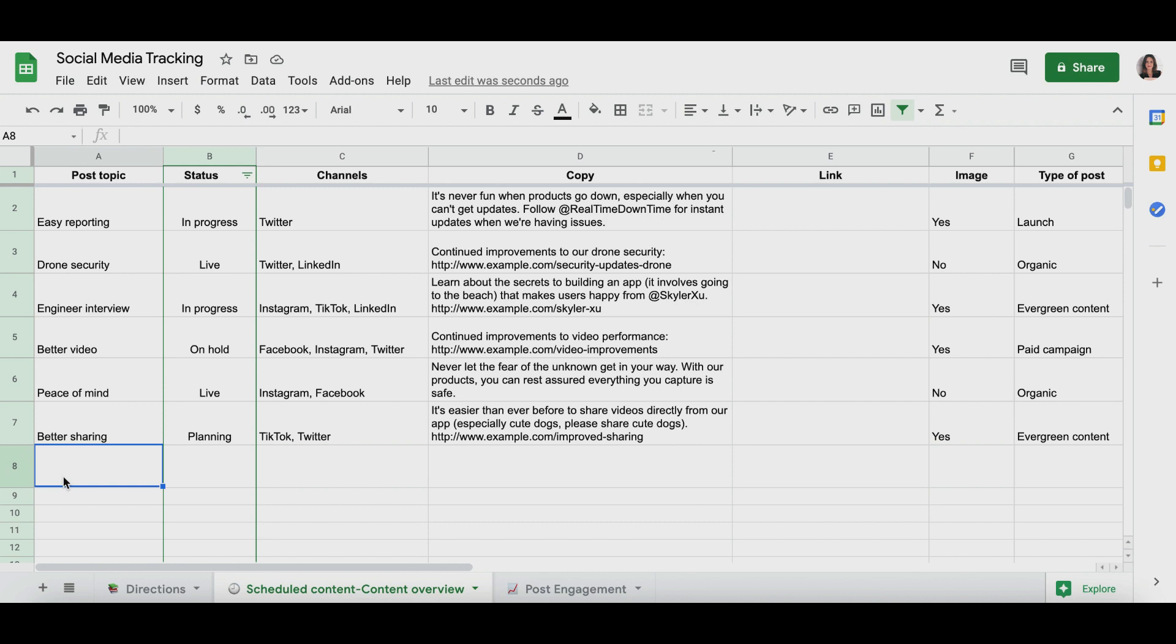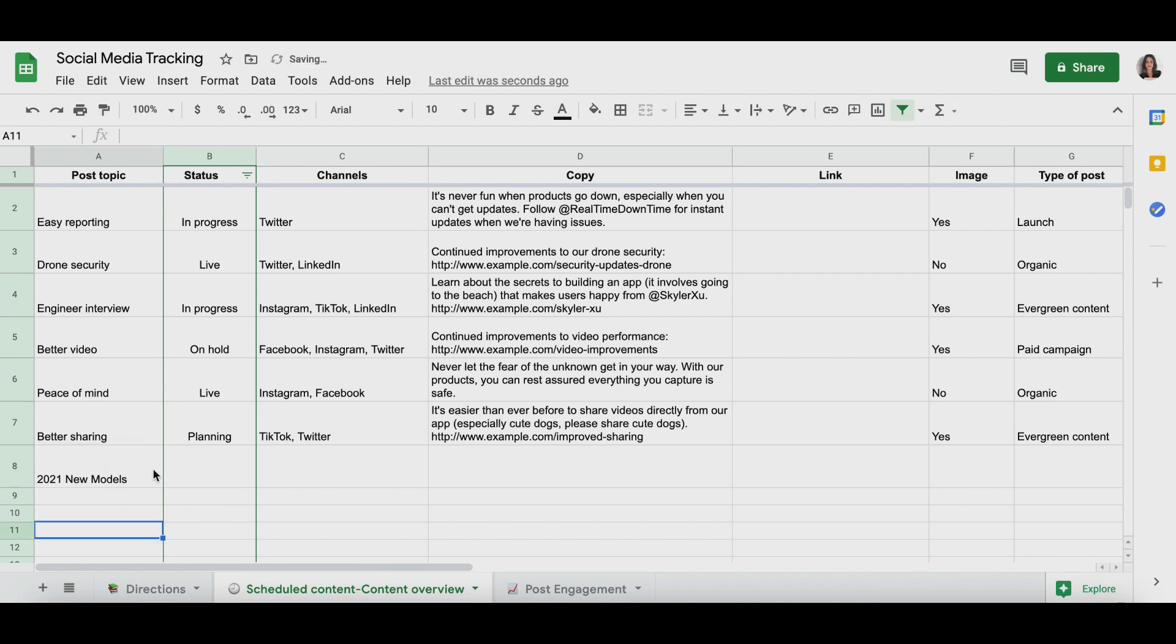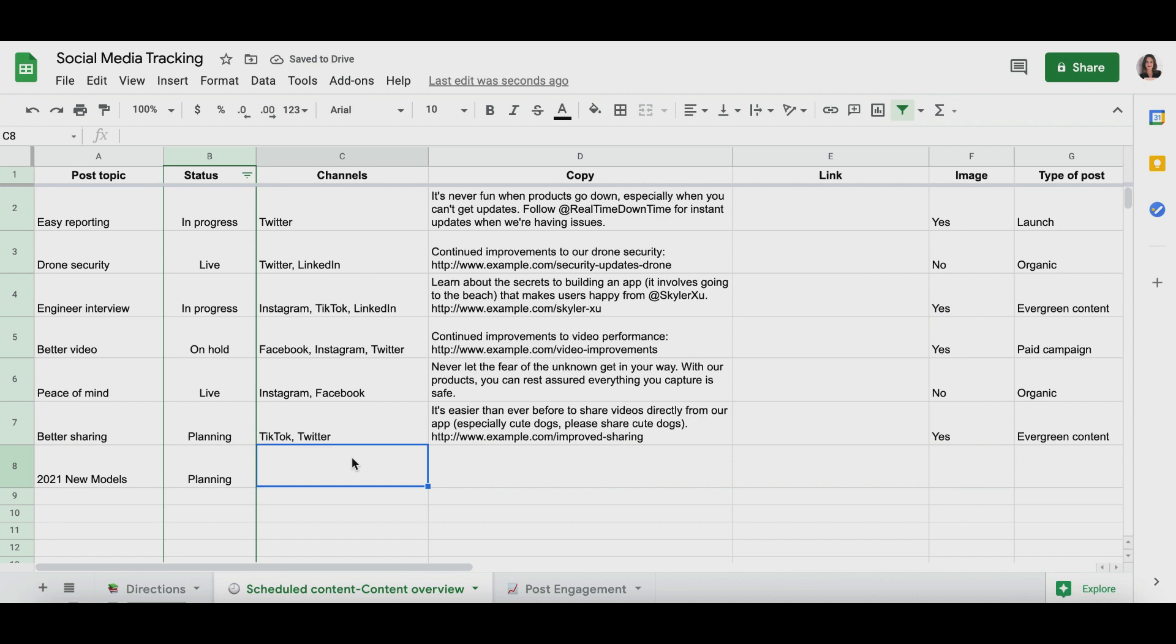So I always like to have a post topic to jog my memory because theoretically you'll not be working on this twenty-four seven. So let's say your client wants to do twenty twenty-one new models. Status, pretty self-explanatory. I like to do planning. Ideally, you two will connect and discuss about what channels you want to add. So channels are always good too, so that you can keep a running list of what you should be posting to. For the sake of this example, they want to post to Facebook and Twitter.